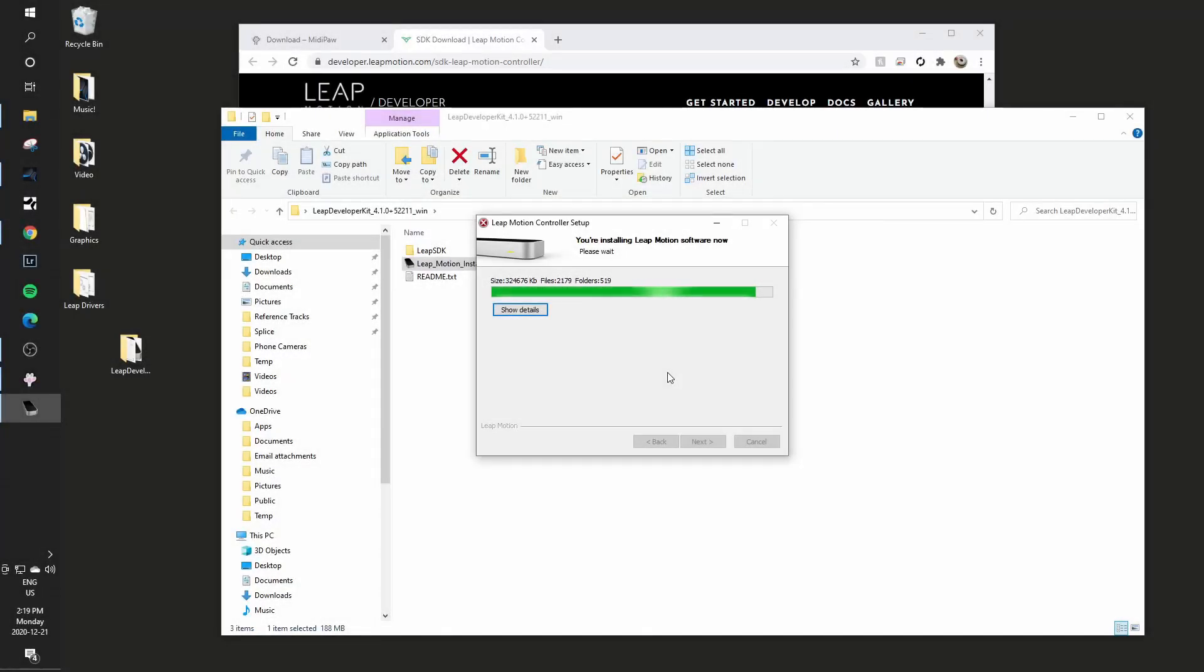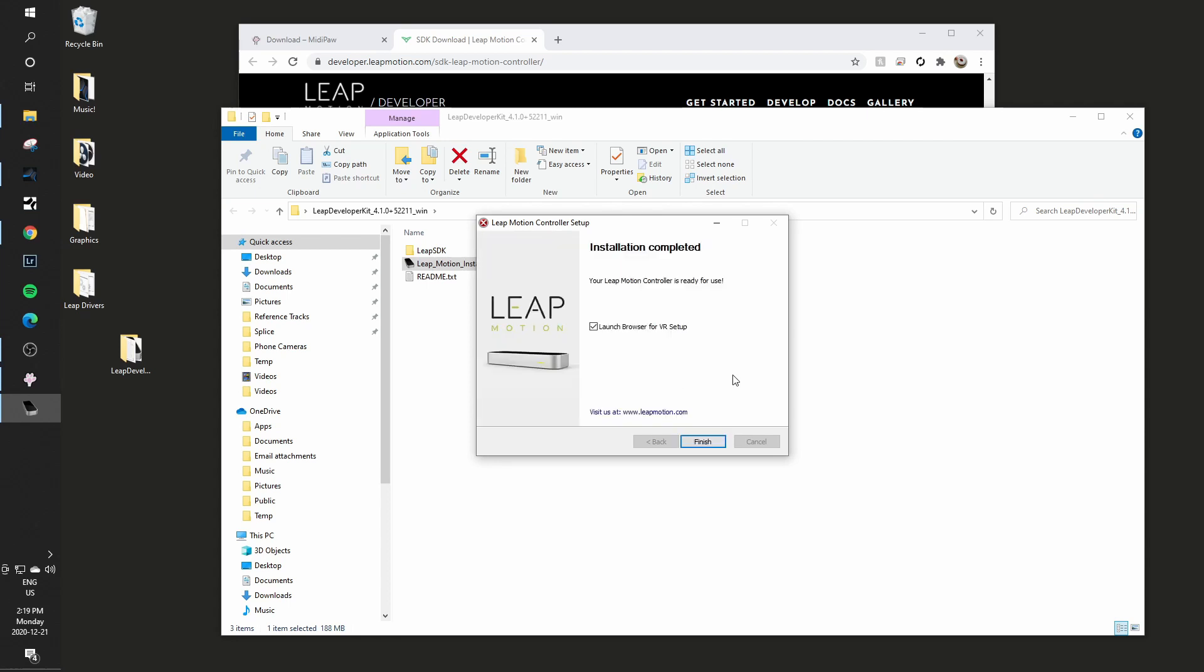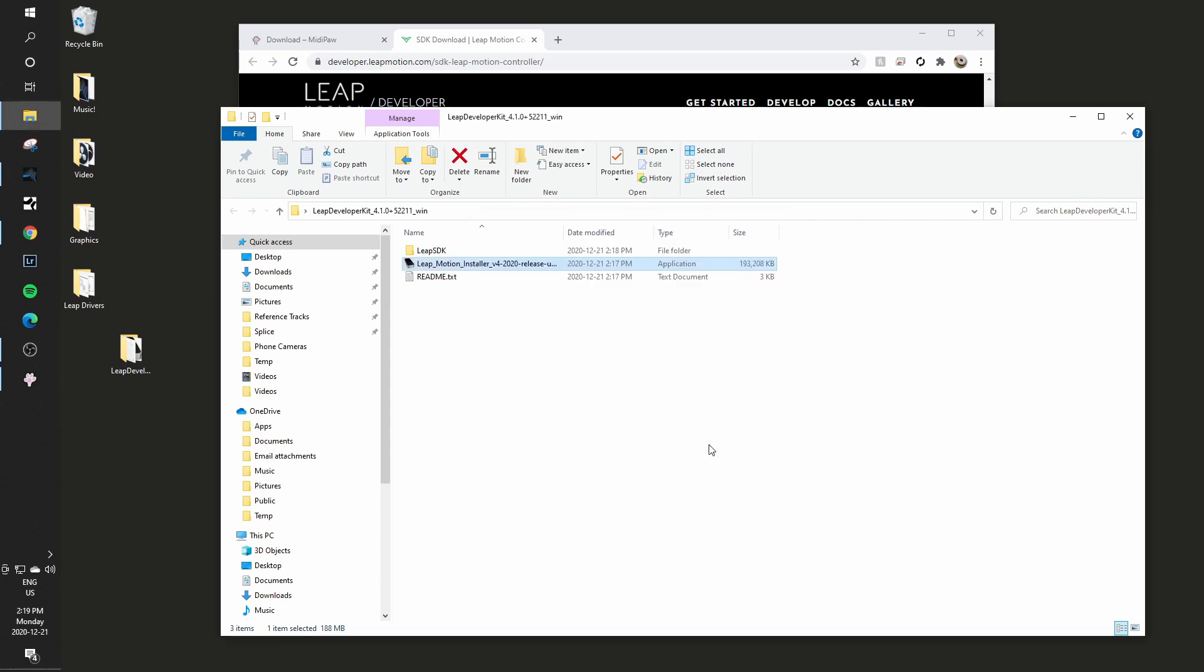And there are a couple of settings after this is set up as well which I'll recommend. So it's starting the Leap service it says there. Perfect. And I will not launch the browser for VR setup, it's not necessary for what I'm doing. I will just click finish at that point.